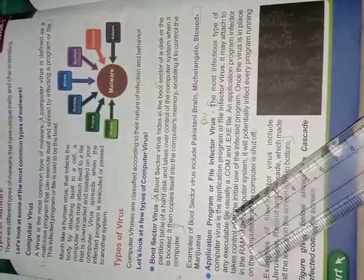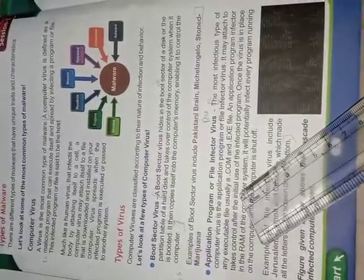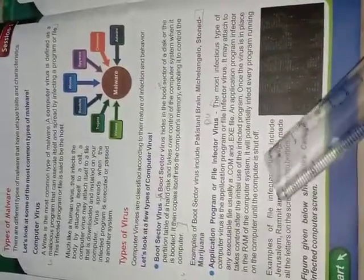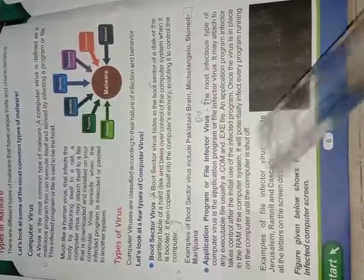Application program or file infector virus. The most infectious type of computer virus is the application program or file infector virus. It may attach to any executable file, usually a .com and .exe file. An application program infector takes control after the initial use of the infected program. Once the virus is in the place in the RAM of the computer system, it will potentially infect every program running on the computer until the program is shut off. Example of file infector virus includes Jerusalem ramnet and cascade which made all the letters of the screen drop to bottom.